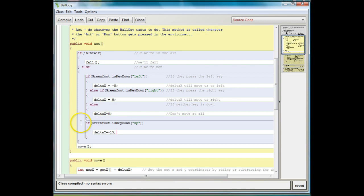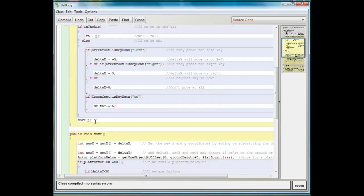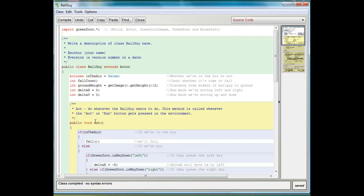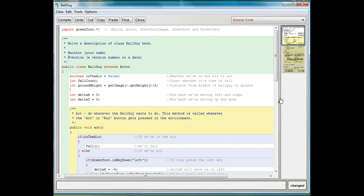So this is what we put in so far: if Greenfoot is key down up, delta y plus equals 15. What we now need to do is determine whether he's hitting a platform from above. We already know if he's hitting a platform from the top. This actor is the same height as width, but your actor might be different. So let's make another variable to see how far it is from the middle of the actor to the side. I'm going to call it side width.